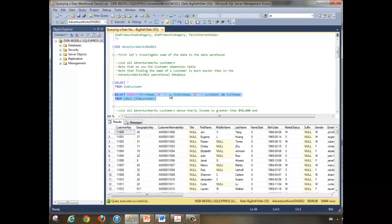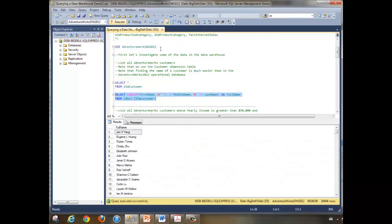Let's take a look at a select statement using the concat operator that we learned in an earlier module, and just take a look at the name. We have 18,484 customers.